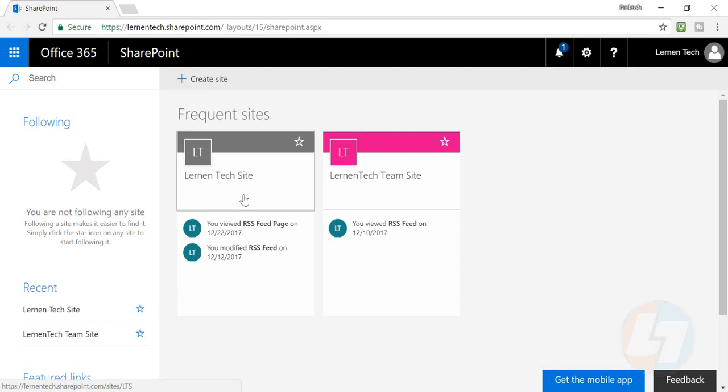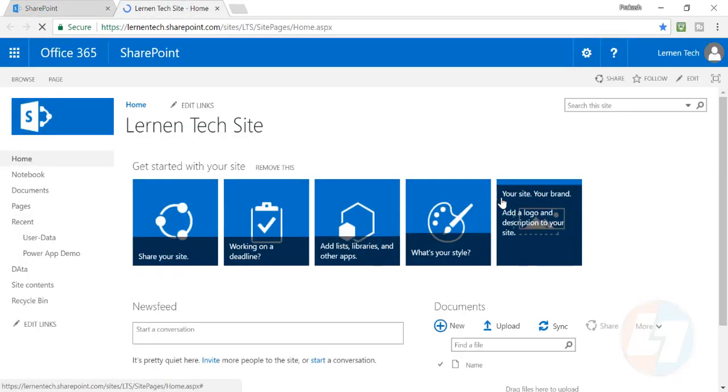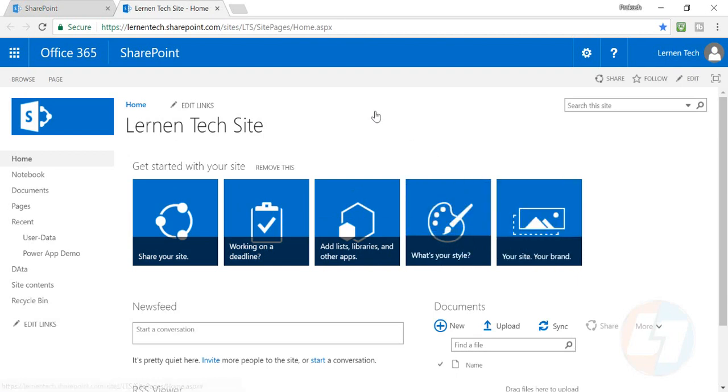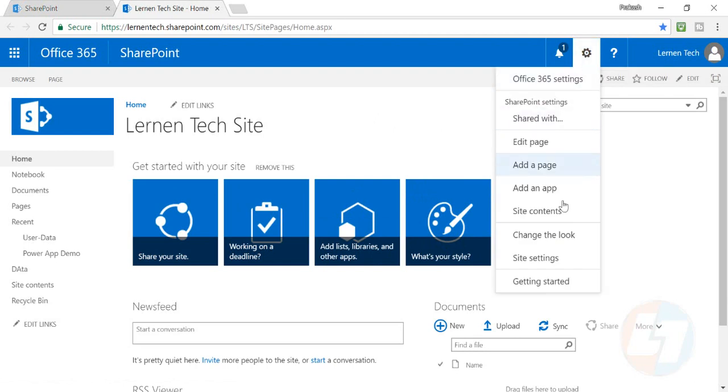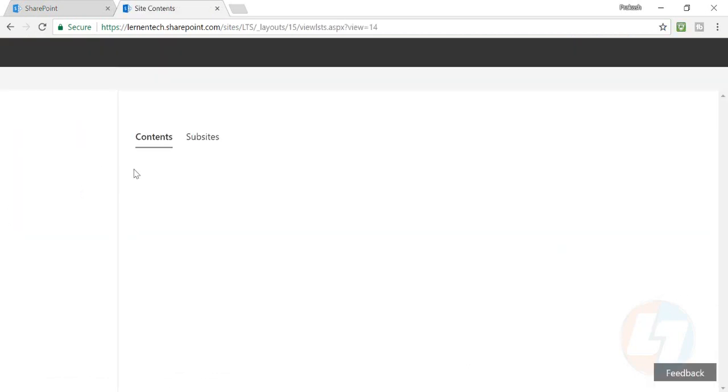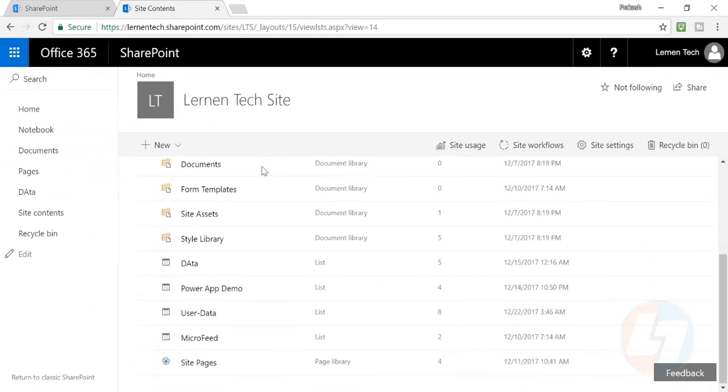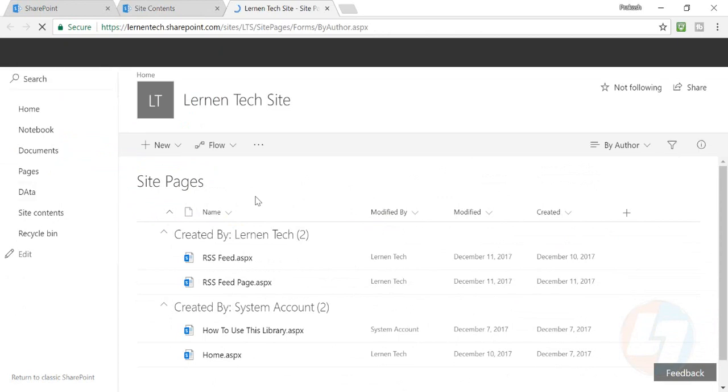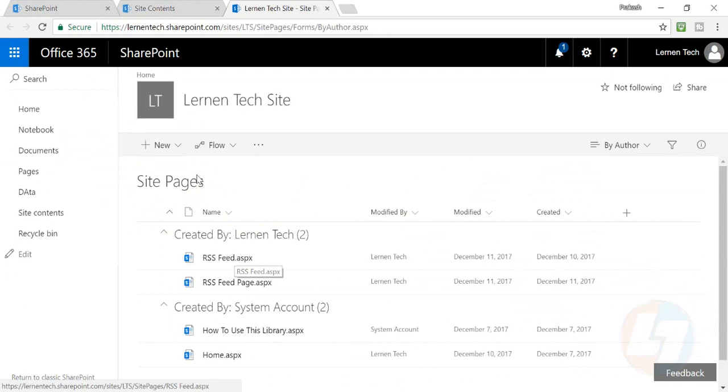Go into one of your team sites, which is my Learn Tech site here. This is how your landing page looks when you go into your team site for the first time. What you need to do is go into the settings bar, navigate to site content, and there is a site pages option. Click on that and you'll find the pages that I've already created.